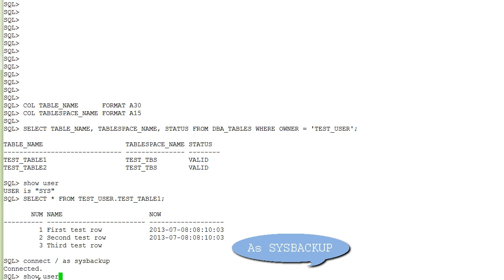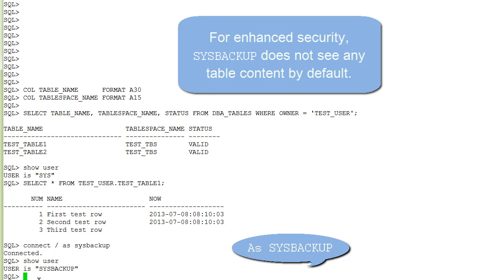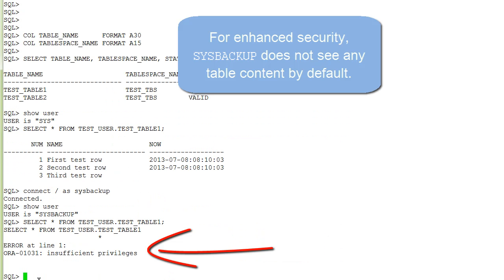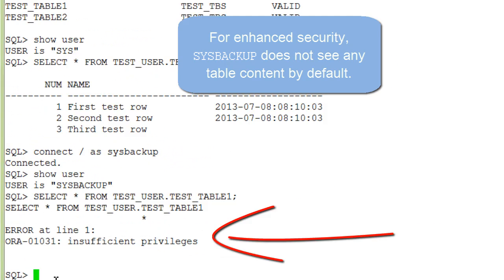Logged in as sysbackup, you cannot view the table content.